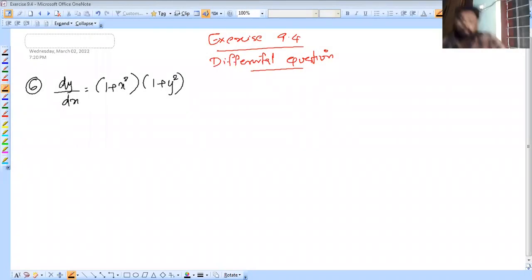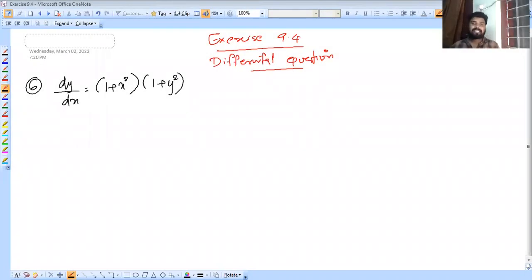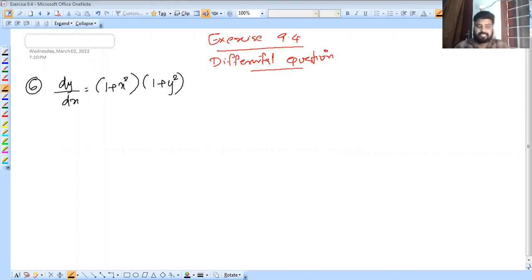We have talked about the previous video. So we will discuss Exercise 9.4 differential equations, Question number 6.